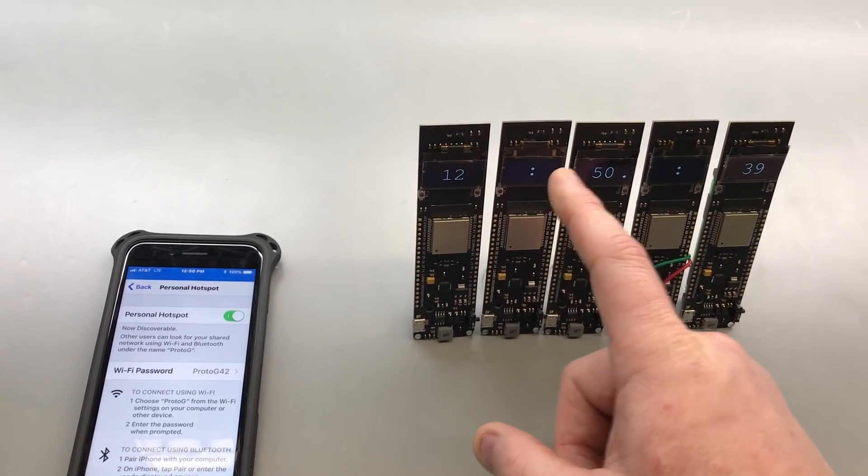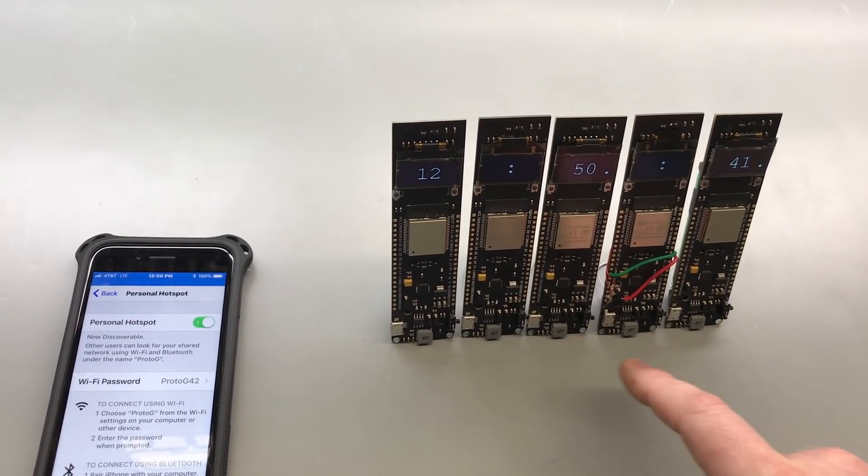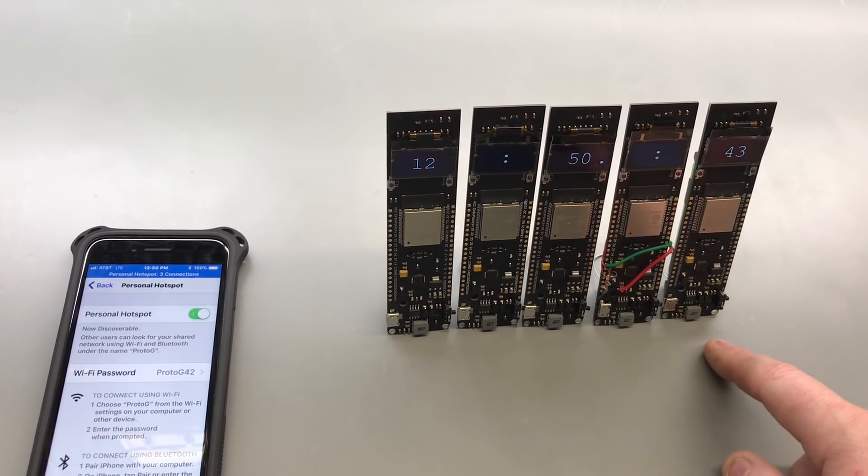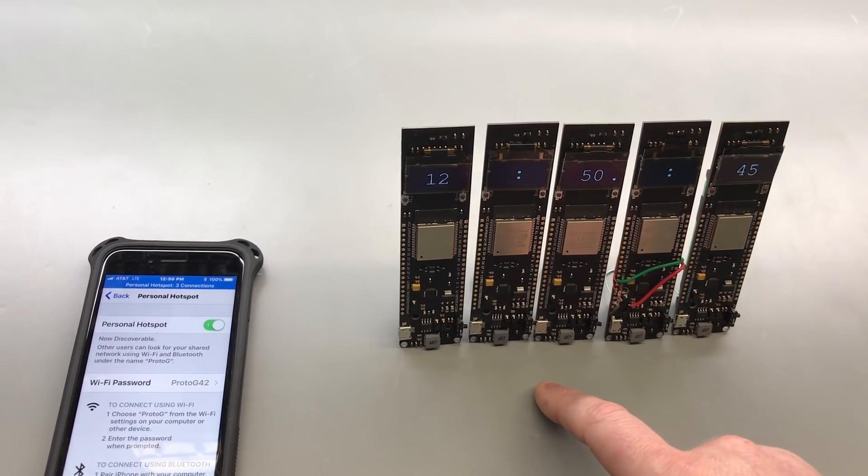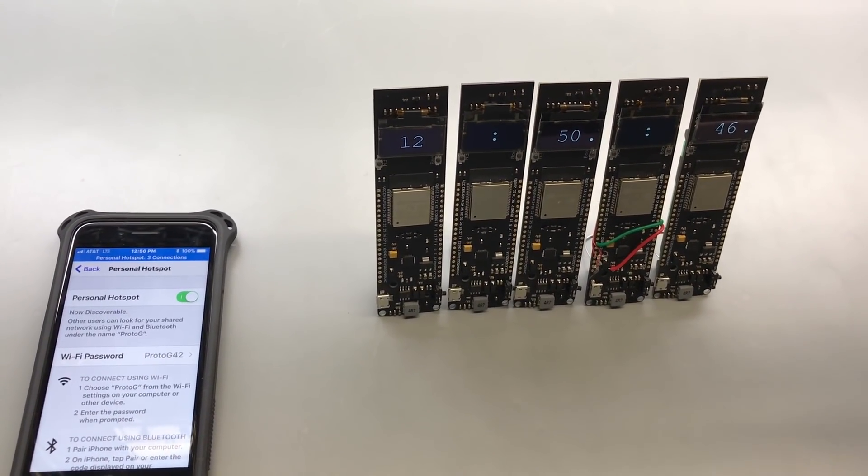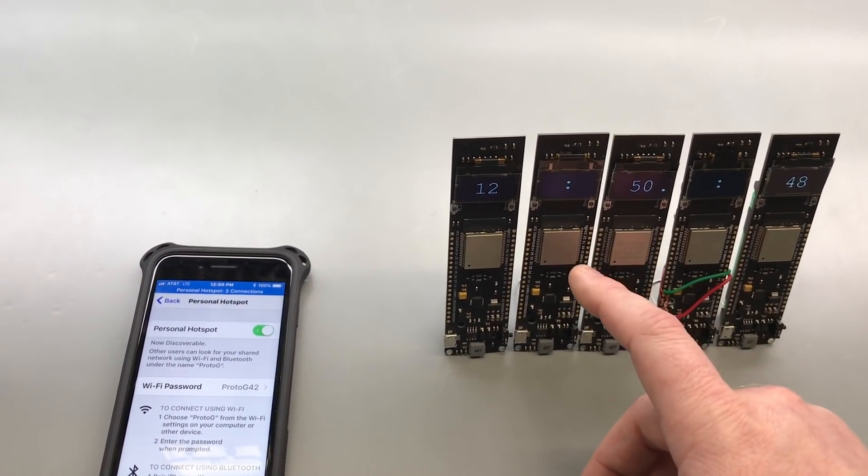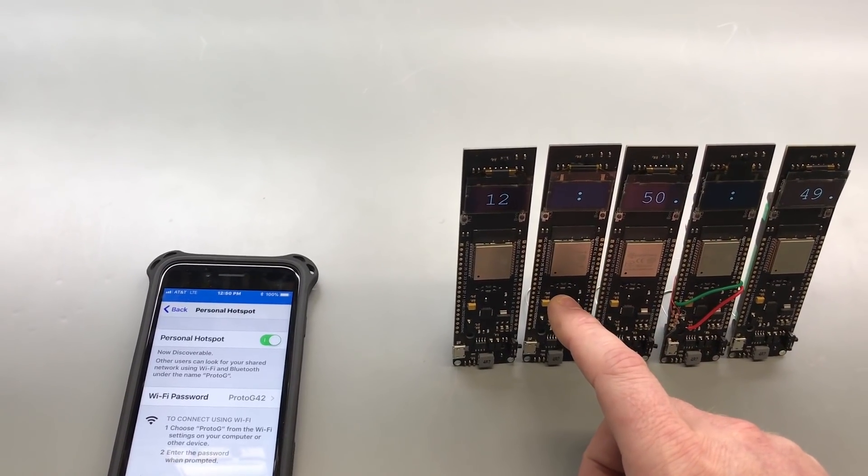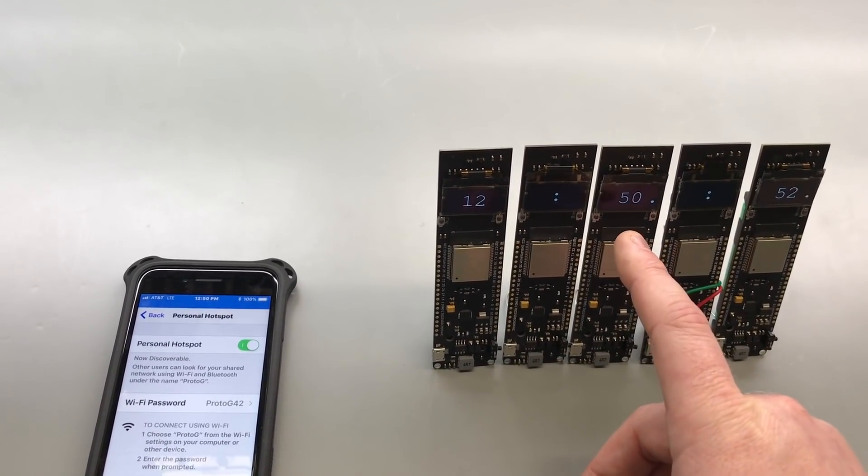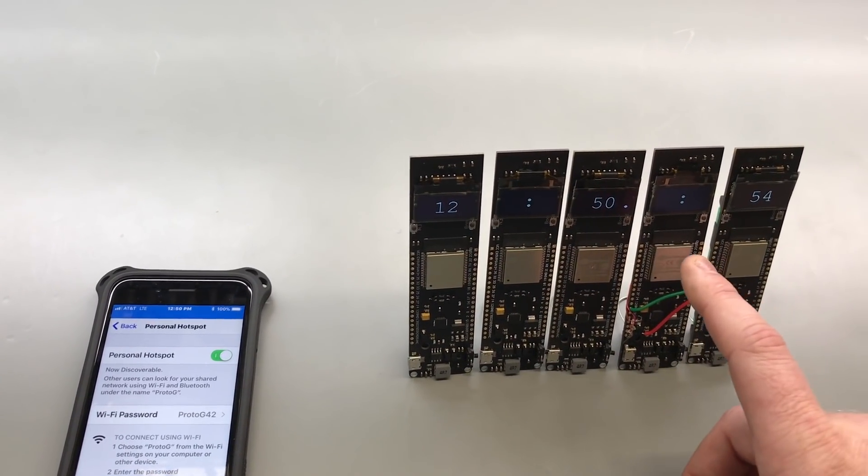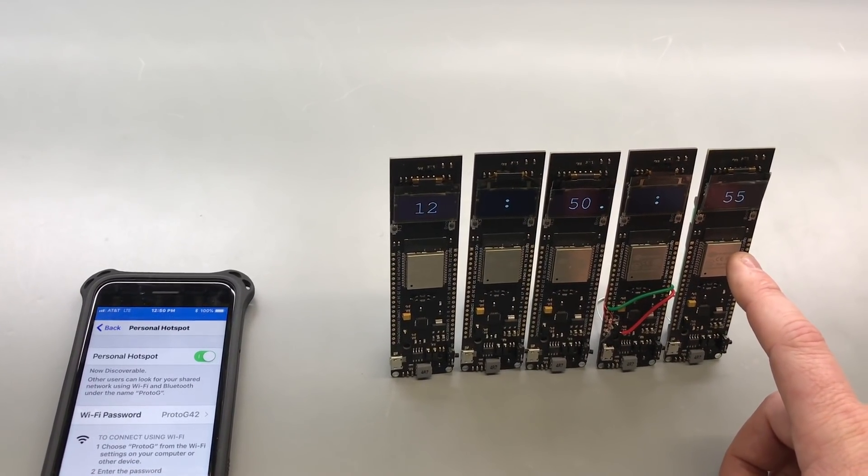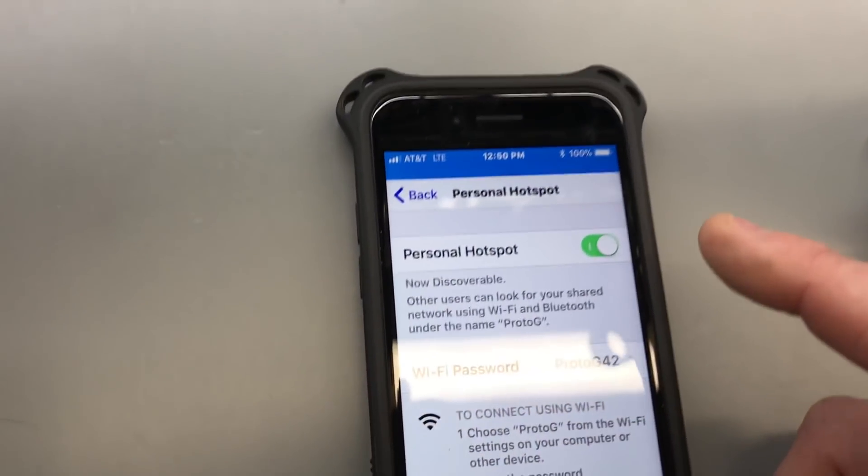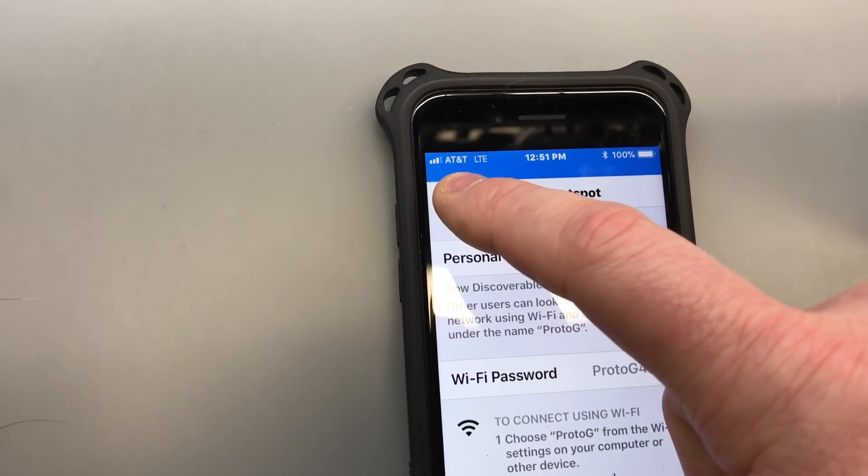The two colons are feeding the information to the next unit with ESP's own communication protocol called ESPnow. So basically this one's feeding the minutes and this colon is feeding the seconds, and you can see there's three connections to the phone.